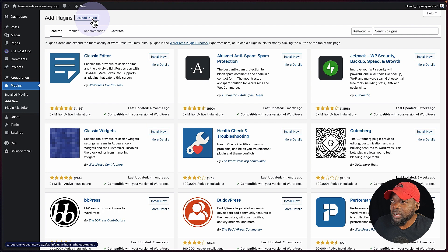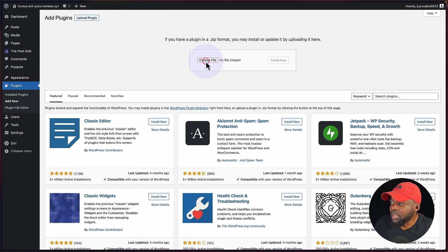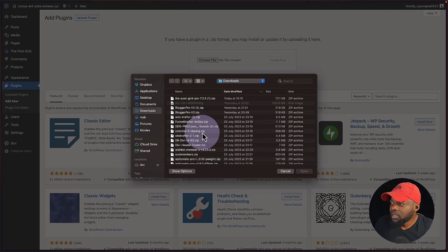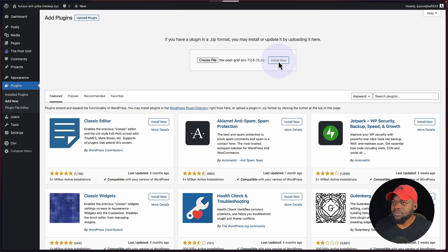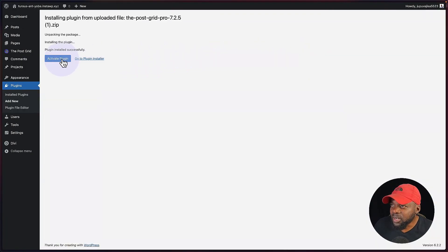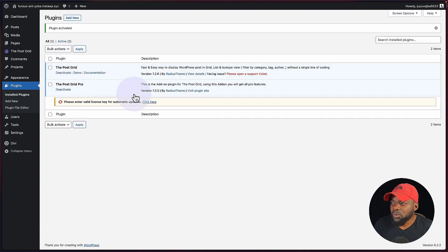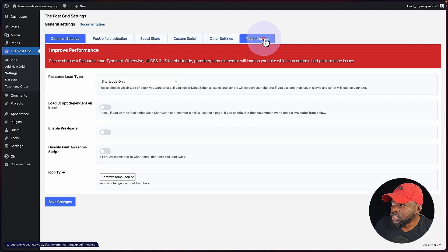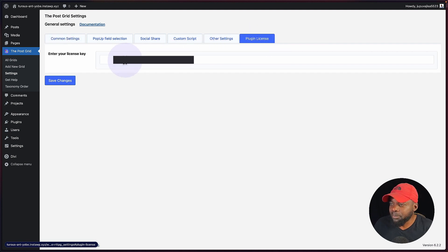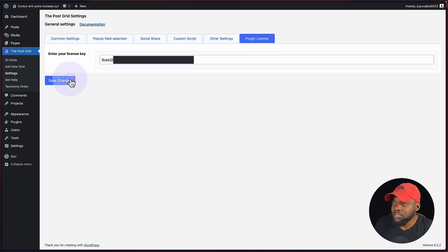I'm going to click on upload. I already have the plugin, so I'm going to click on choose. It's in my downloads folder, I'm going to double-click on that and click on install. Next, we're going to click on activate. Finally, I need to enter my license key. I'm going to come over here to plugin license and paste my license key in here and click on save changes.